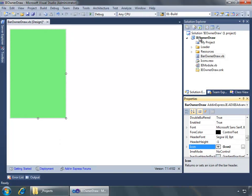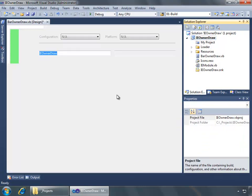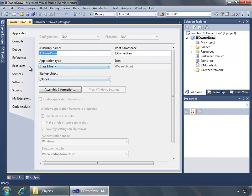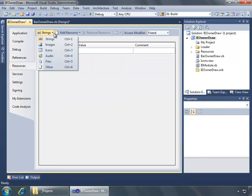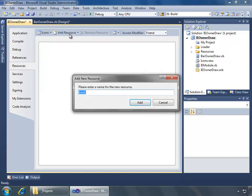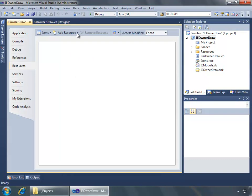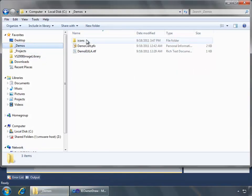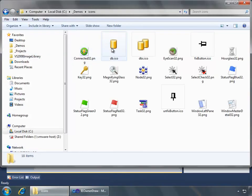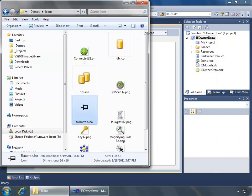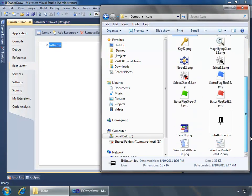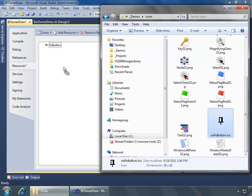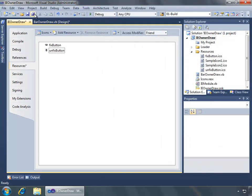And while we're at it, I'm going to go to the properties of the project and inside of our resources I will change this to icons and add to our project the fixed button and the unfixed button. We'll utilize these in code. Just by having them in our resources makes it a little bit easier. I'll save and close.